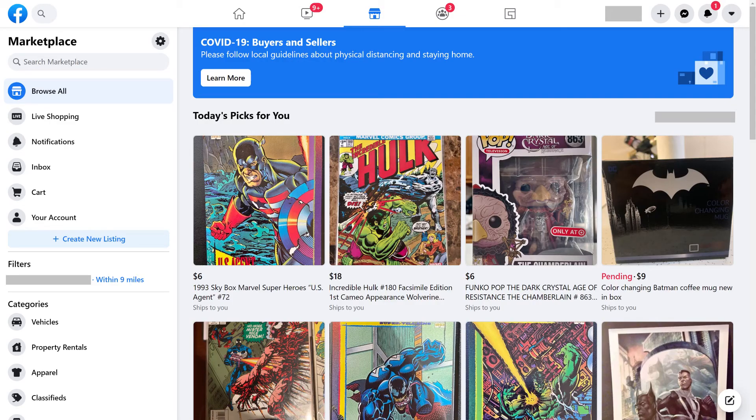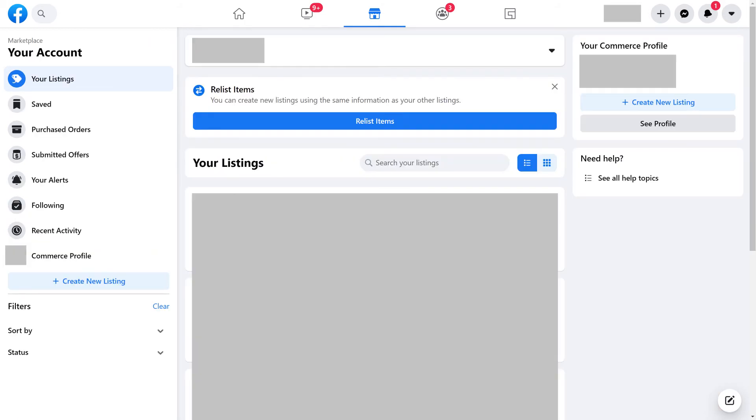Step 3: Click Your Account in the menu on the left side of the screen. The Your Account menu is shown on the left edge of the screen.